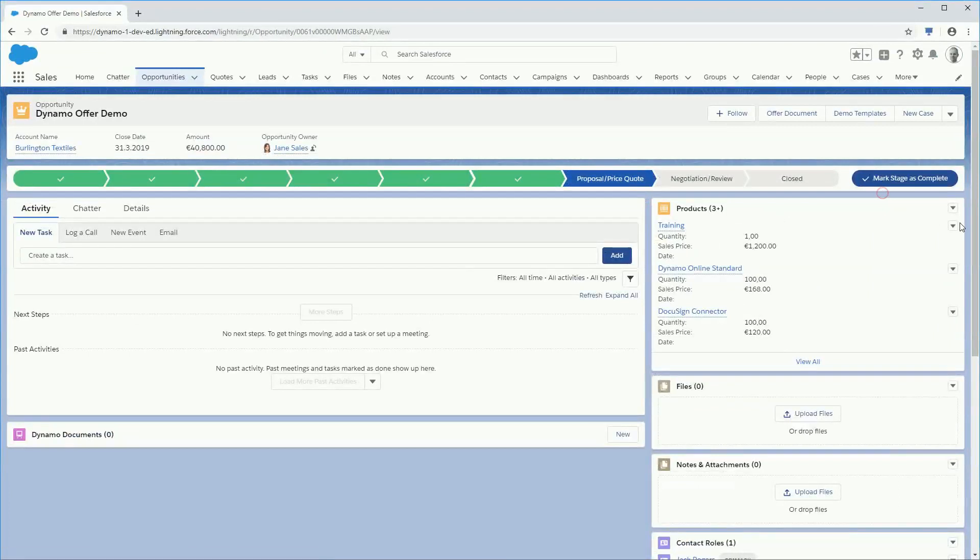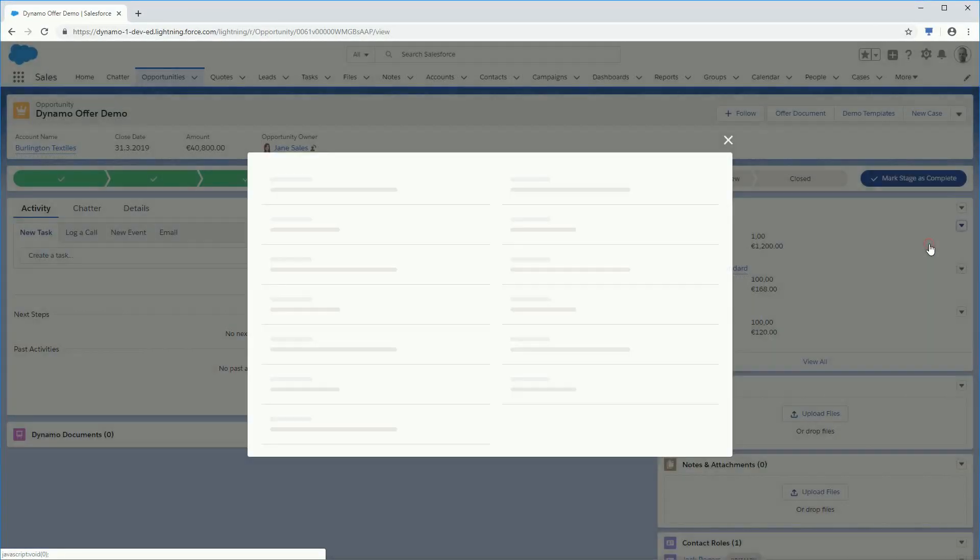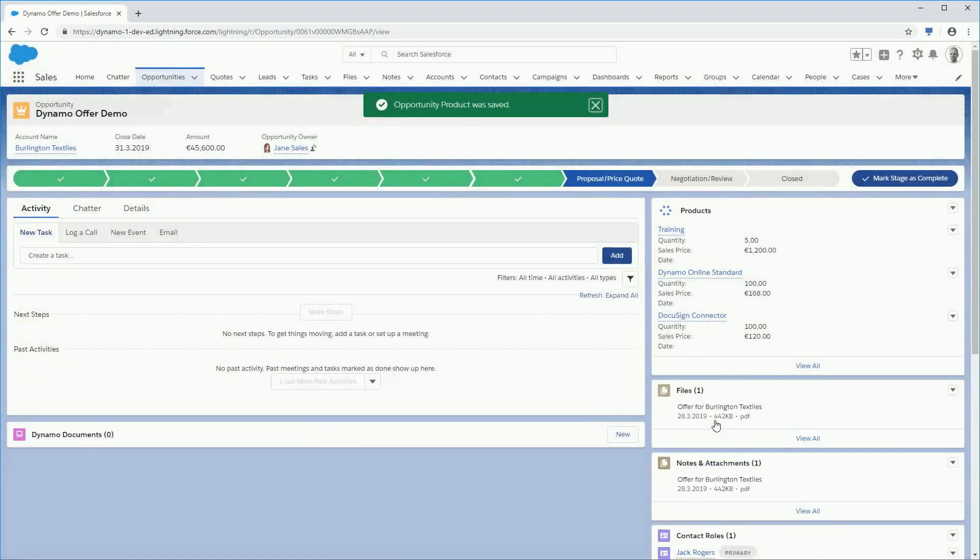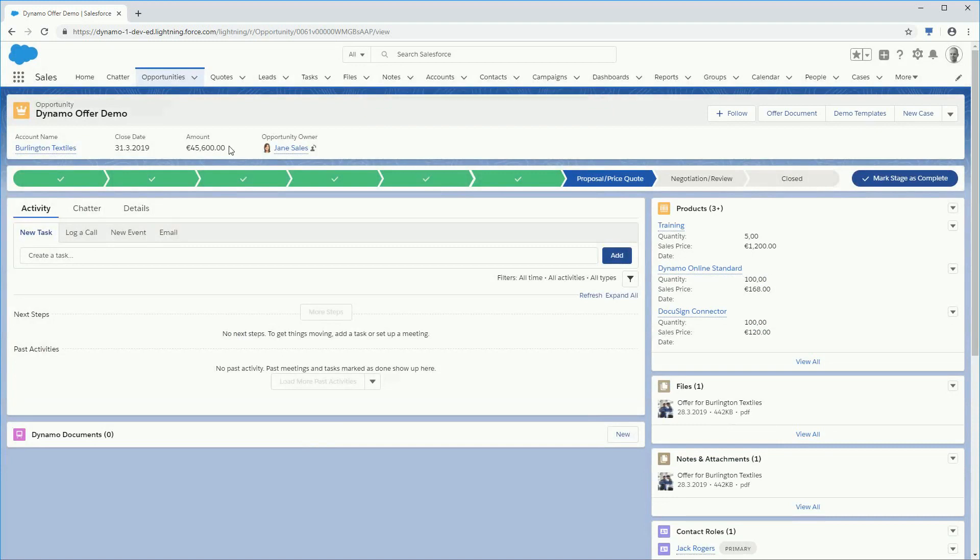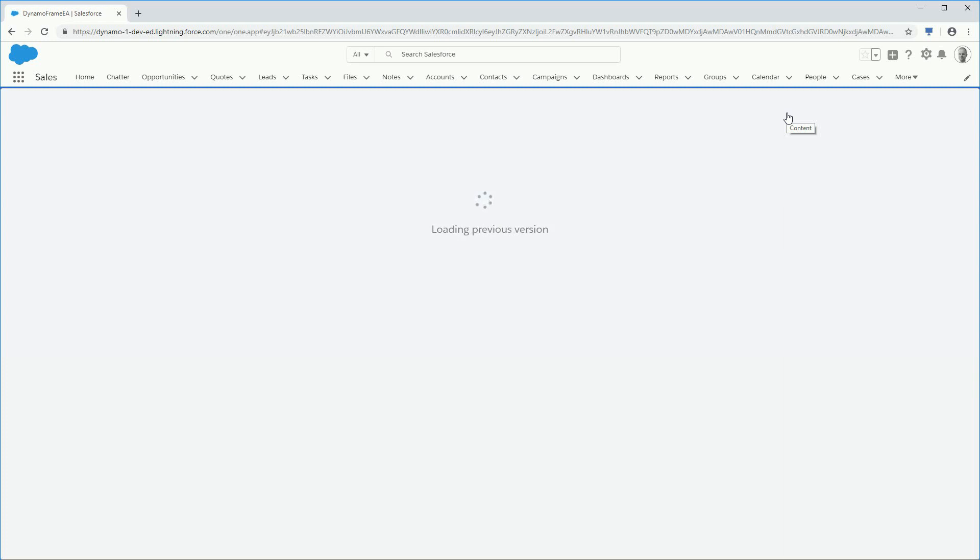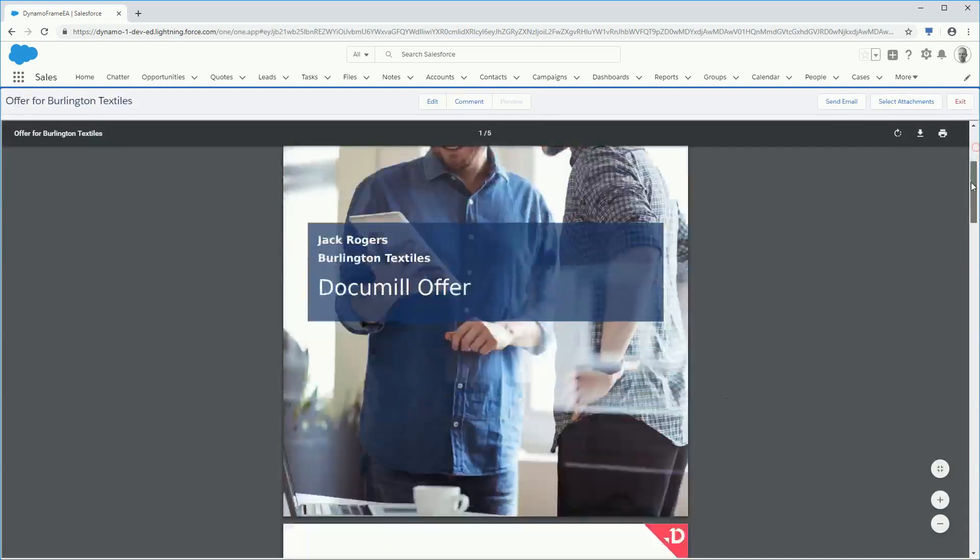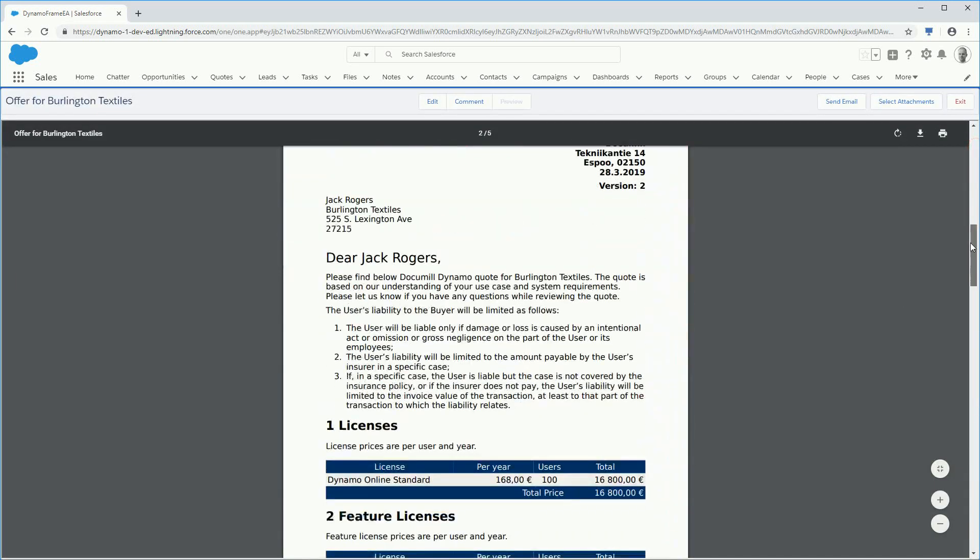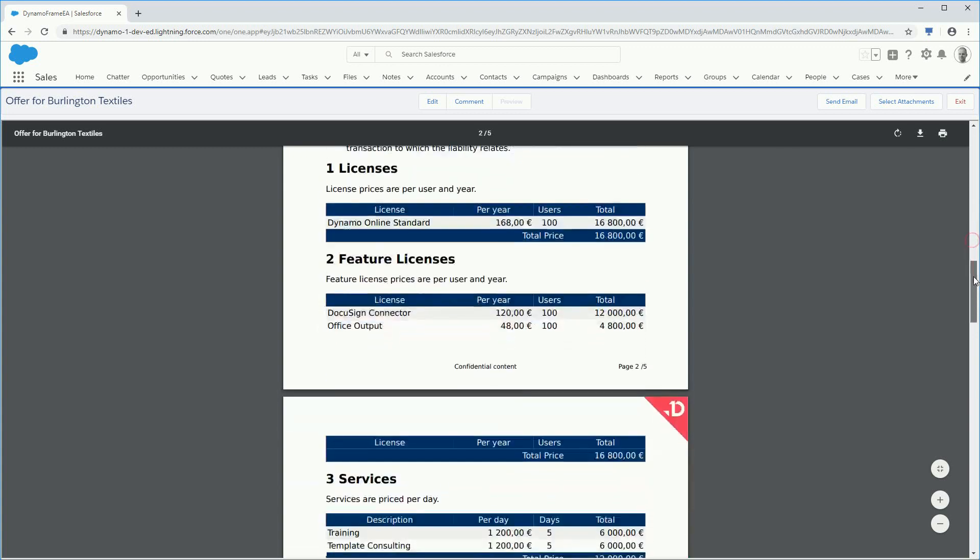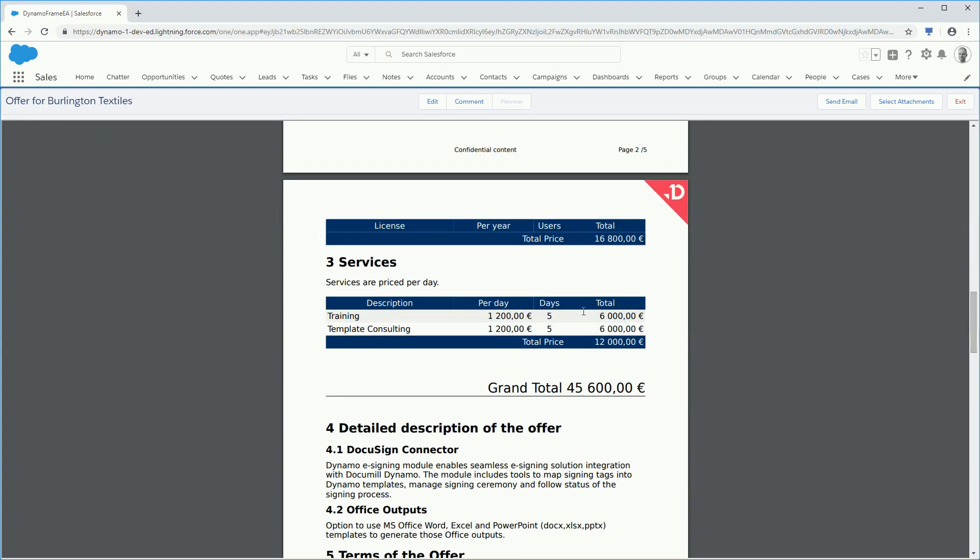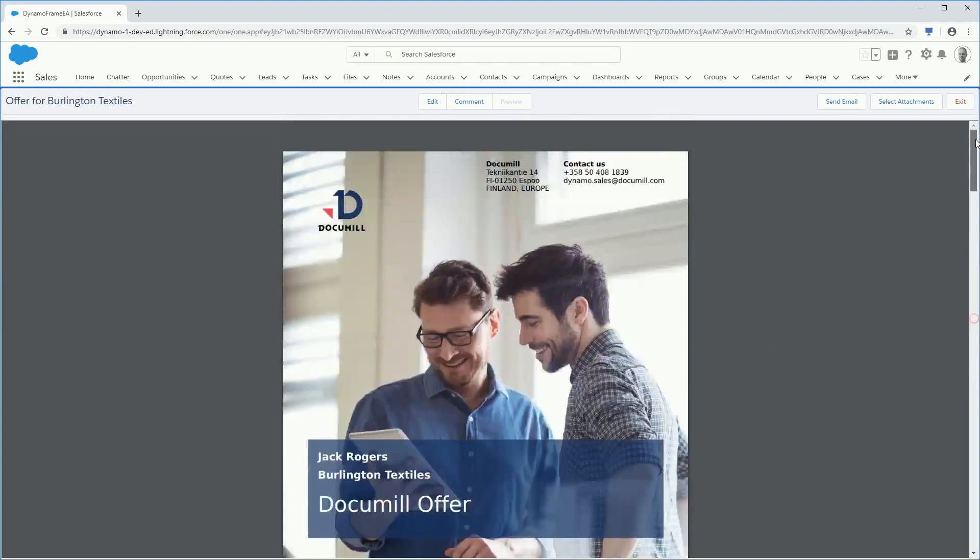You are now realizing that the product offer needs some updates. Let's start from updating the data in Salesforce, by which way your Salesforce data is always up to date. You can again reopen the document for further editing by clicking on the same button as before. When you edit the data in Salesforce and generate a new version, Dynamo will make all the dynamic content up to date with the latest data from Salesforce.